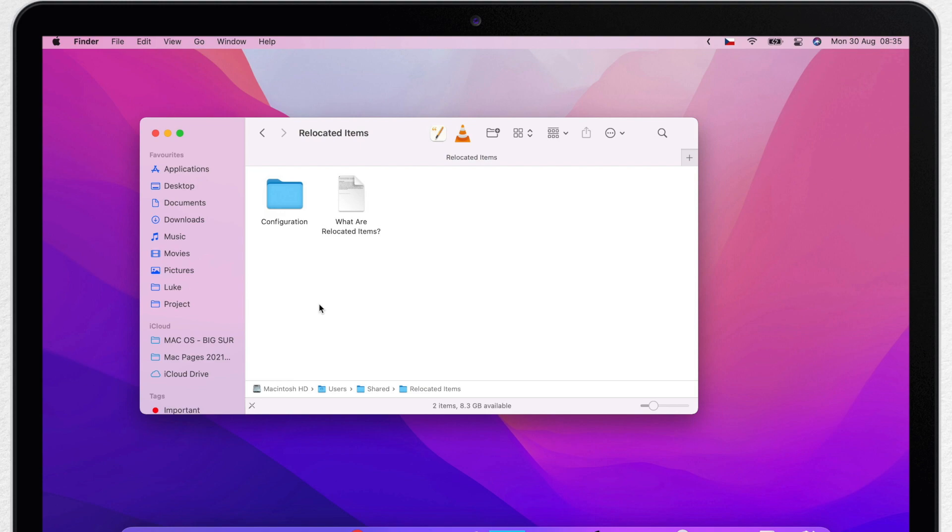But a system update for some reason is not smart enough to figure it out. It just sees that it's somehow different and thinks maybe you have changed it, maybe you need it, I probably shouldn't delete it and I'm going to save a copy for you just in case.